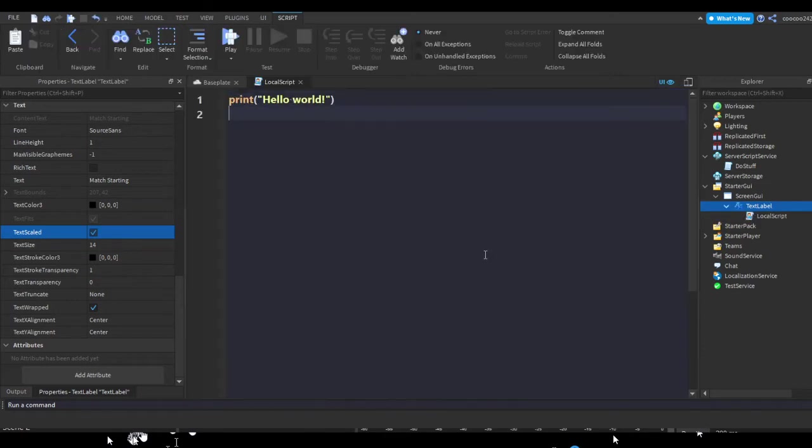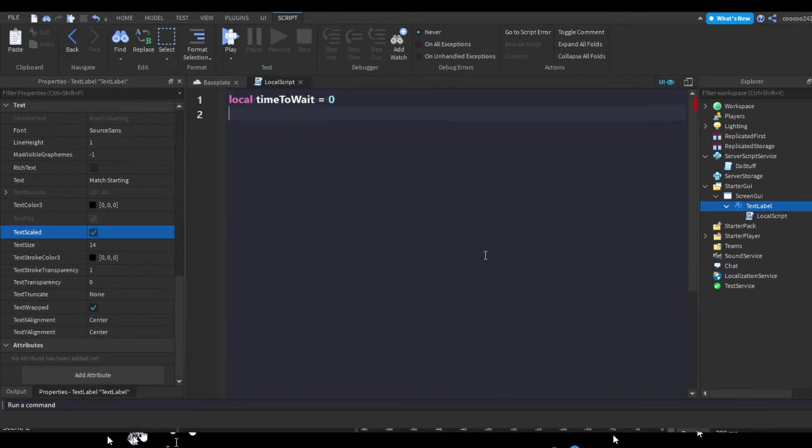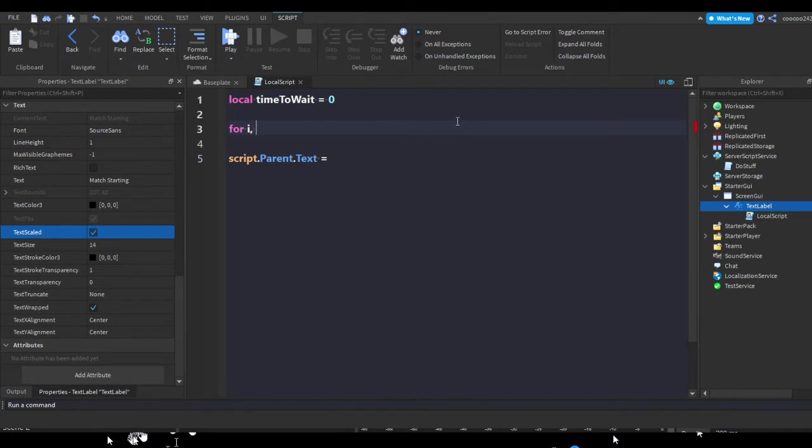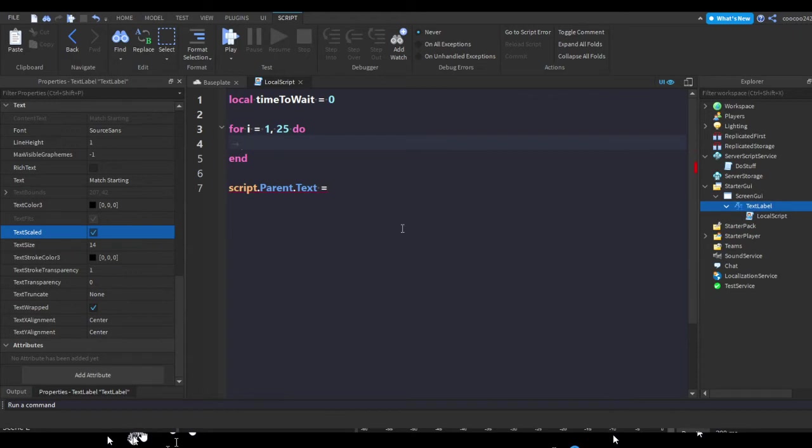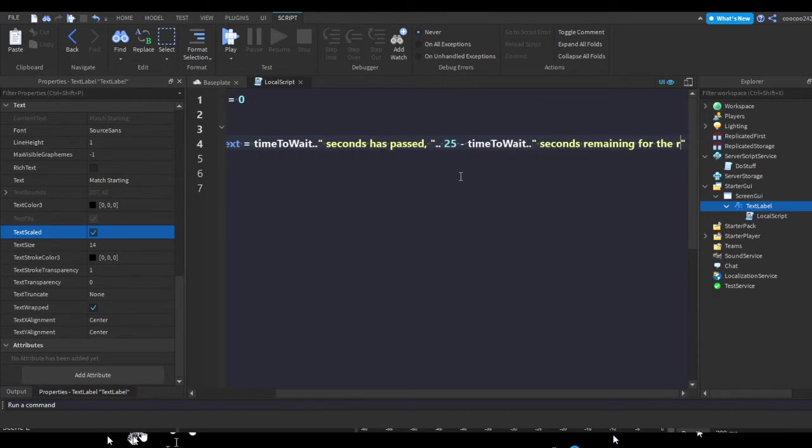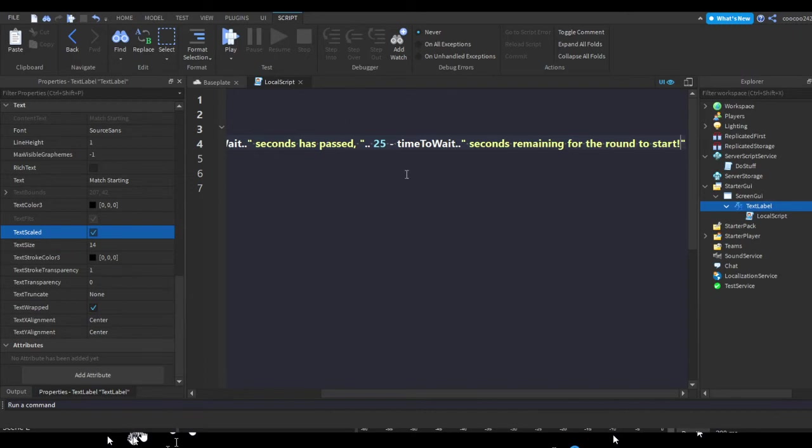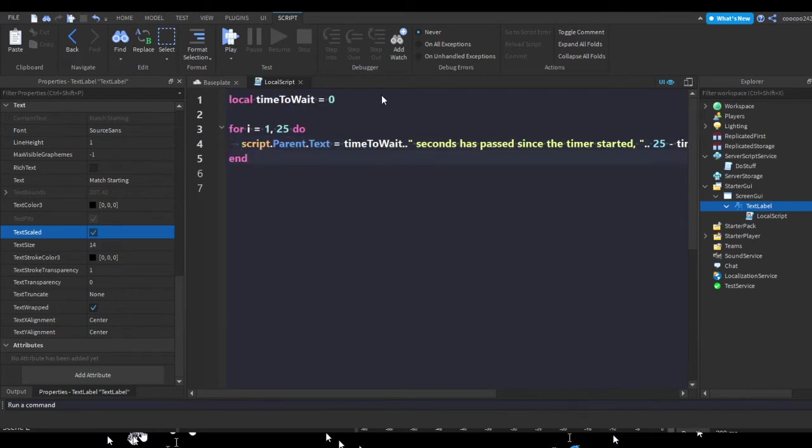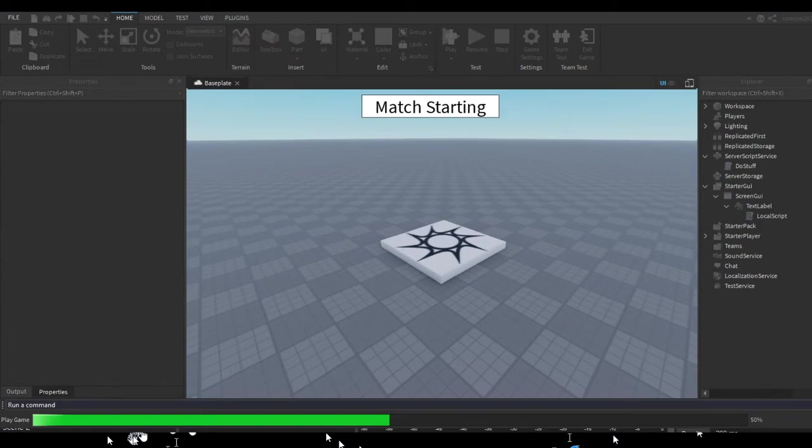Let's insert a script. Go time to wait equals one. Yes, script.parent.text equals, and I'm showing it for i equals one and let's say 25 seconds is do. Script.parent.text equals, time to wait seconds has passed. Time 25 minus time to wait seconds remaining for the round to start. Has passed since the time I started, I guess. I'm not sure, whatever you would put for a game like this, I don't make games like these.